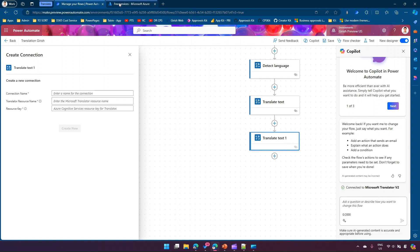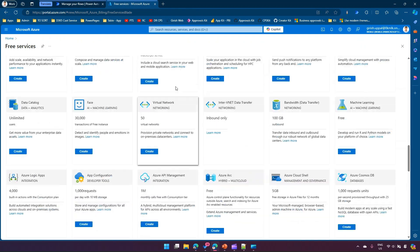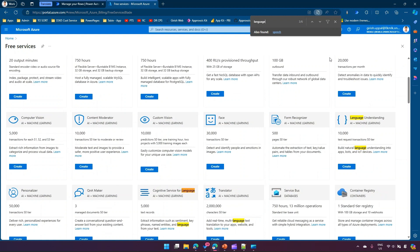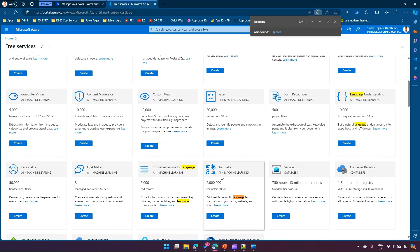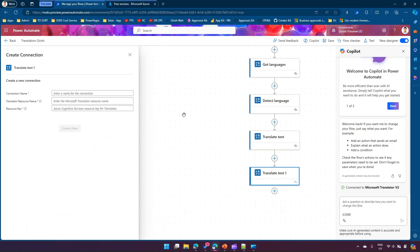In the Microsoft Azure portal, you'll see language services — searching for 'language' shows Language Understanding, Cognitive Service for Language, and a Translator service. There is a free tier (F0) offering two million characters at zero cost, which you can use during your Azure free trial. For more advanced capacity you can purchase a higher subscription tier. These are the different options for using language translation services via Power Automate.